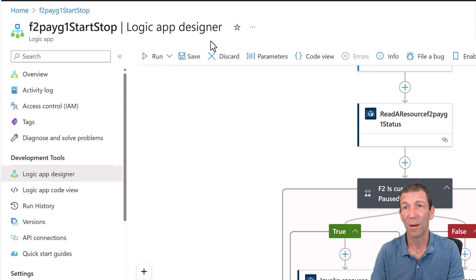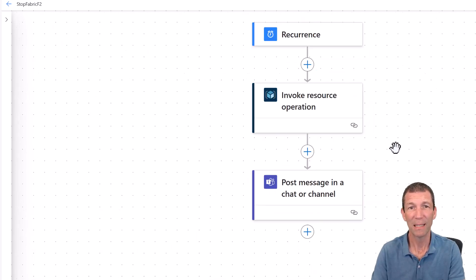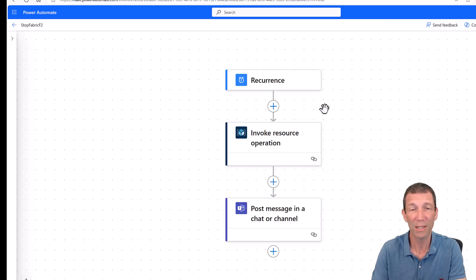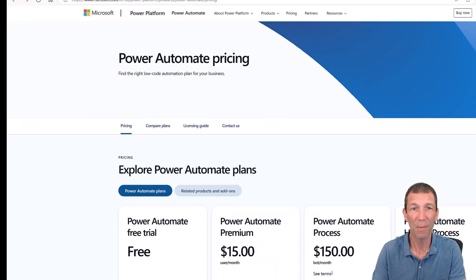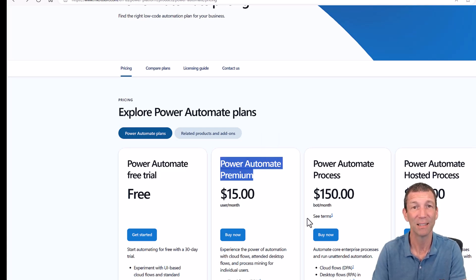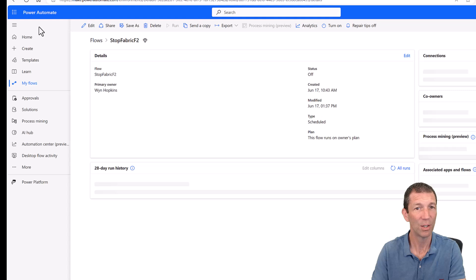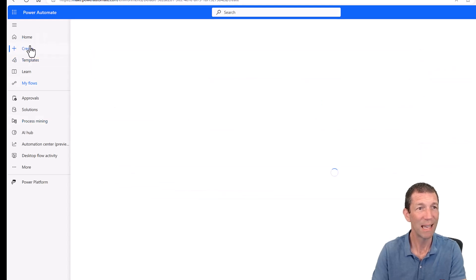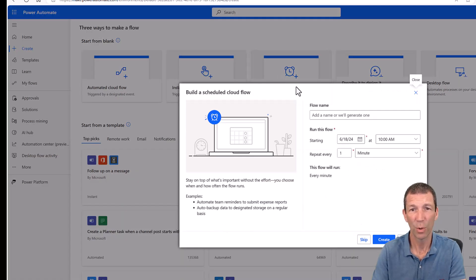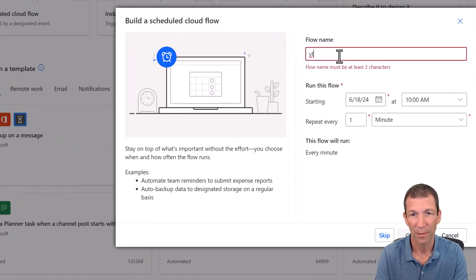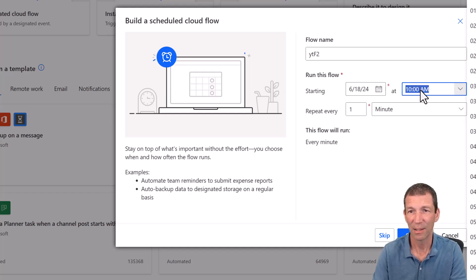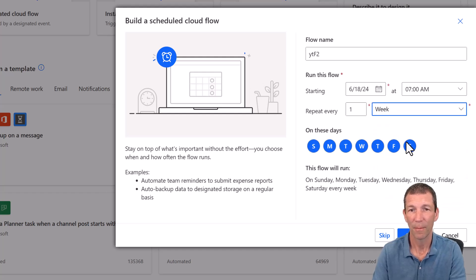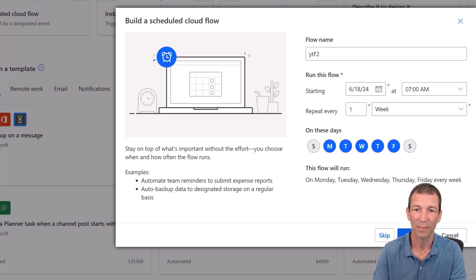So what about Power Automate? Well, Power Automate, same idea. You can do recurrence, invoke a resource, operation start stop, you can do all the same sort of stuff. With Power Automate, it is 15 US dollars per month because you are using a premium connector. So with the Power Automate one, if I go back in here, you'd go create a scheduled cloud flow, call it something like YouTube F2, starting on a certain day at 7am, say. Repeat every week.